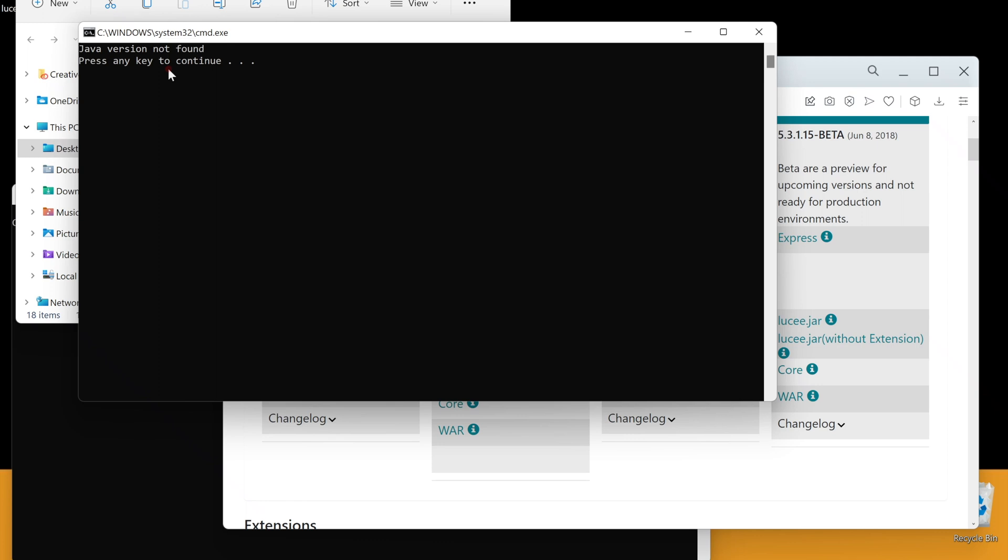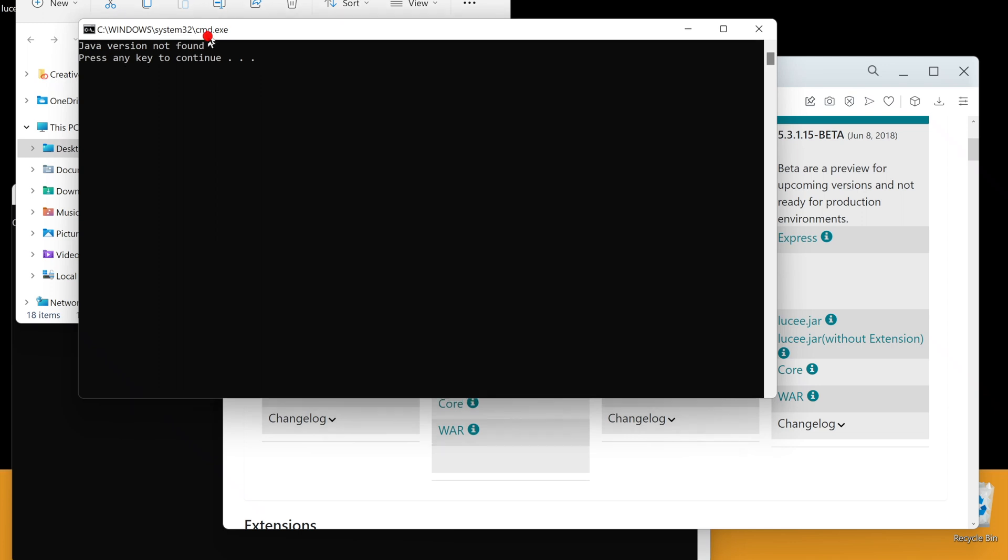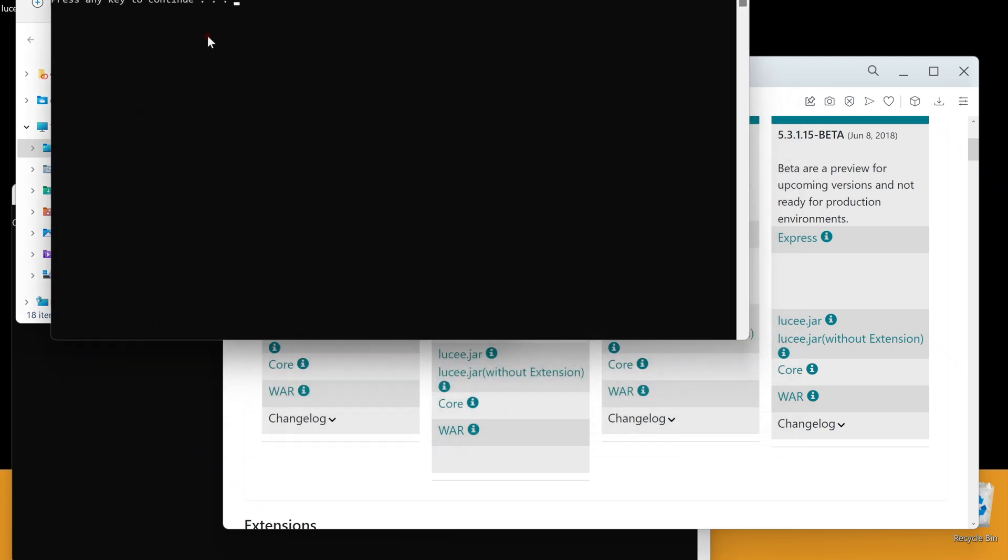There are different types of Java runtimes. I have what is called OpenJava. Looks like Lucee cannot find it automatically. That is okay, we are going to fix it. If you do not get this error, you can skip this section. Let me explain.